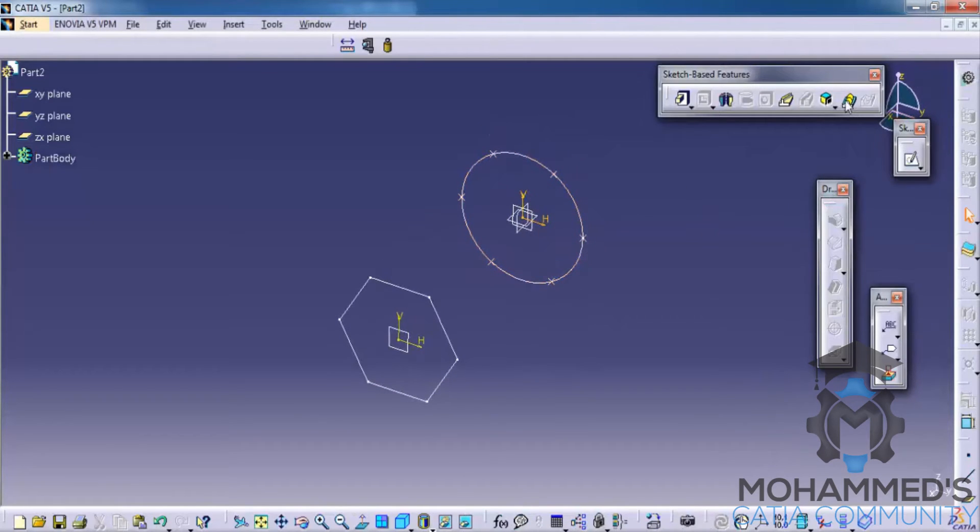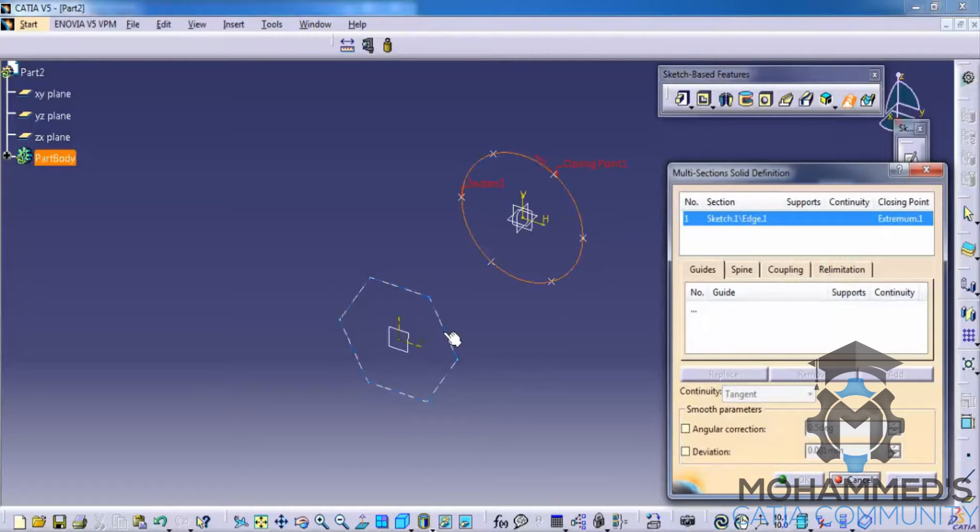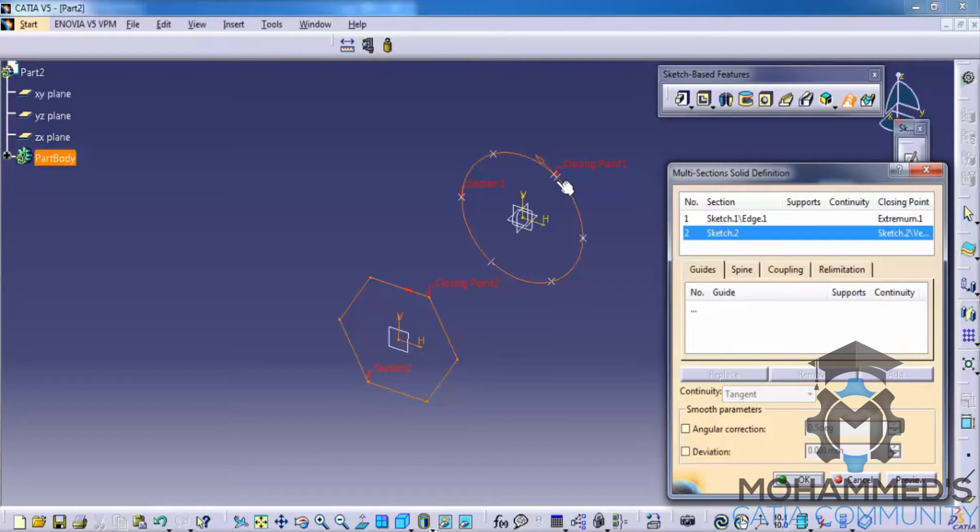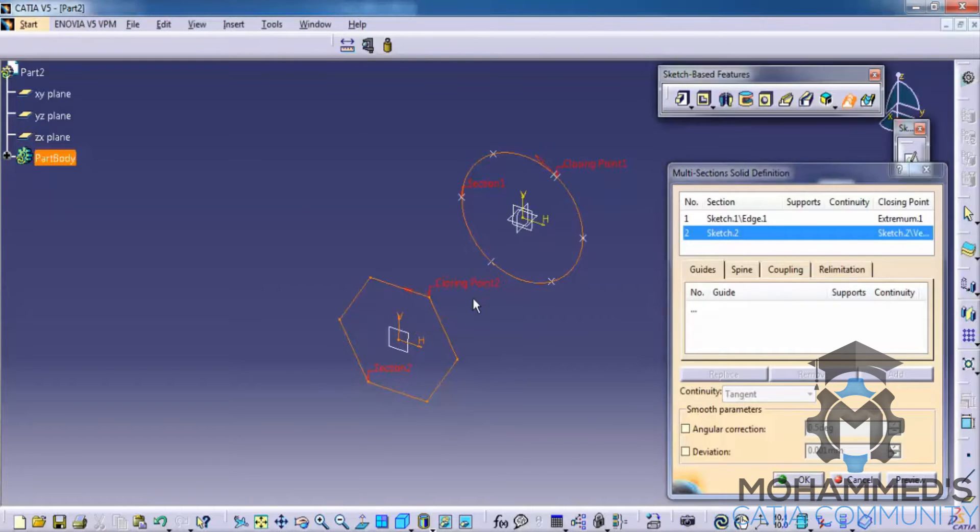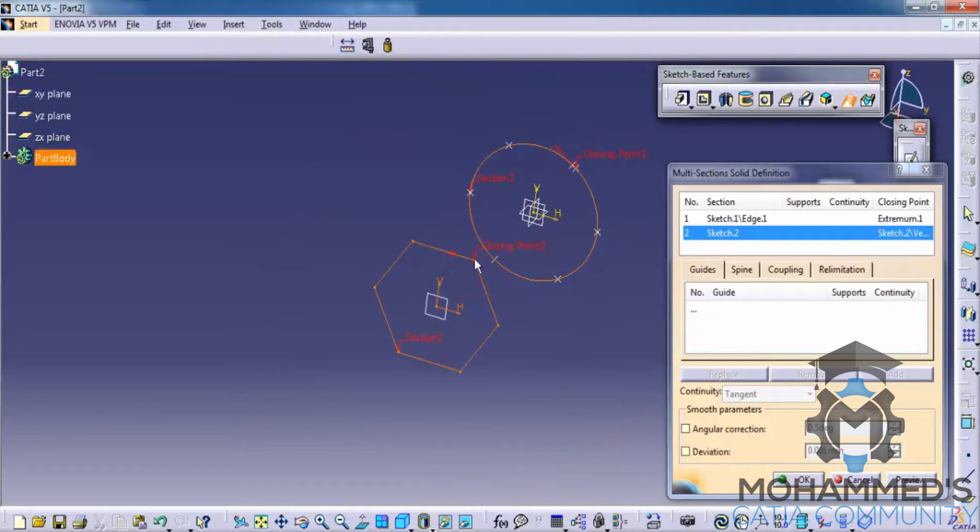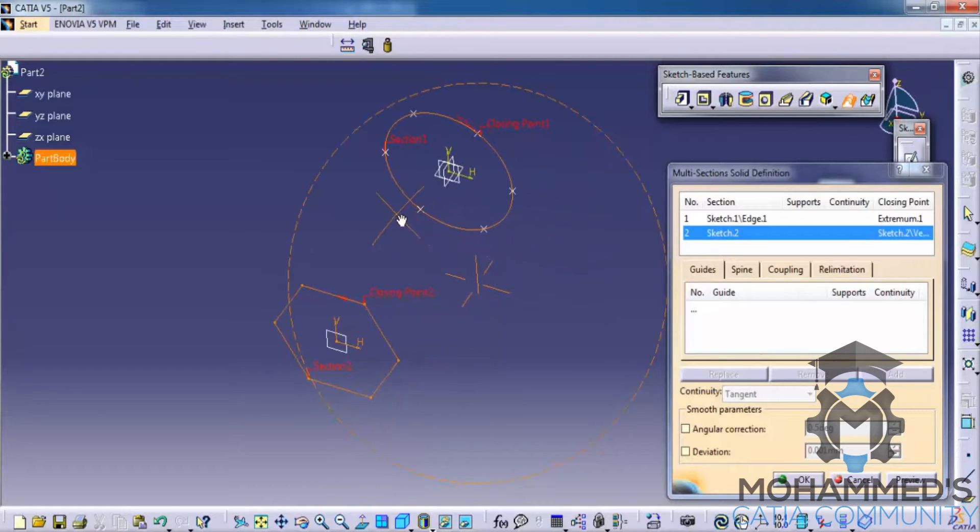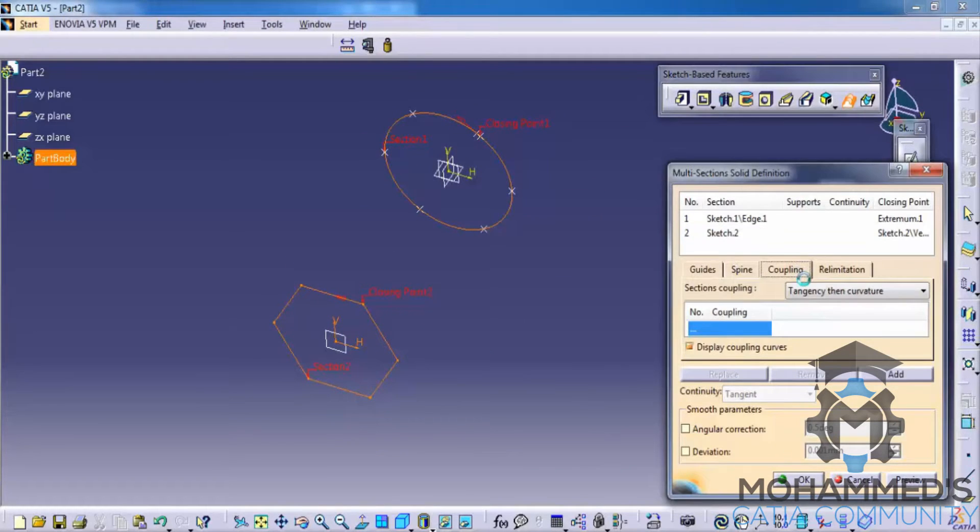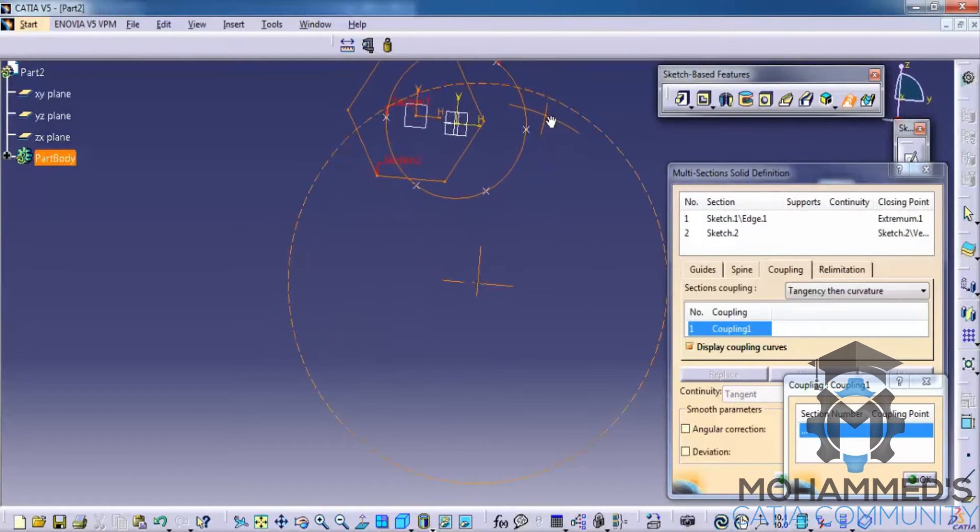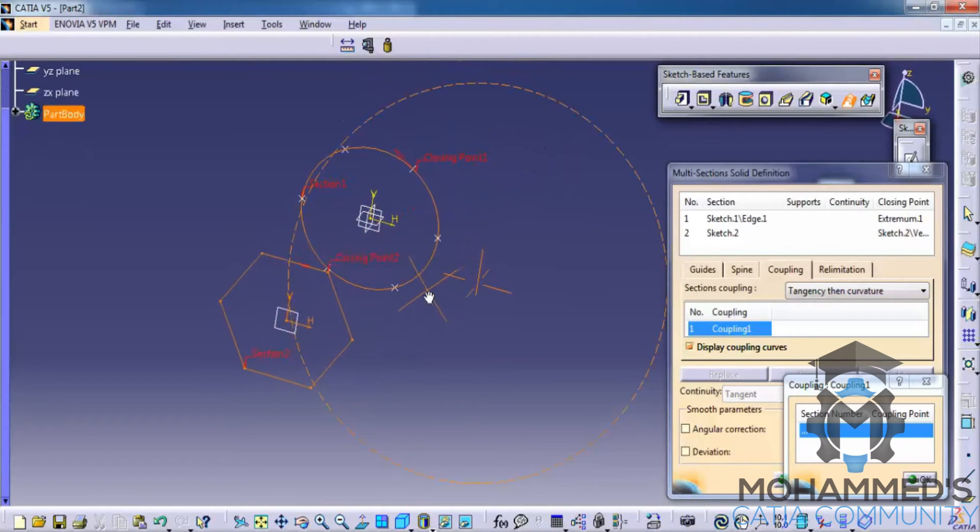And go for multi section. Click the first sketch and the second sketch. And make sure that the closing point is on the same, almost on the same side, and almost showing the same direction. Now go for the coupling and click add here. And slowly start adding the points.